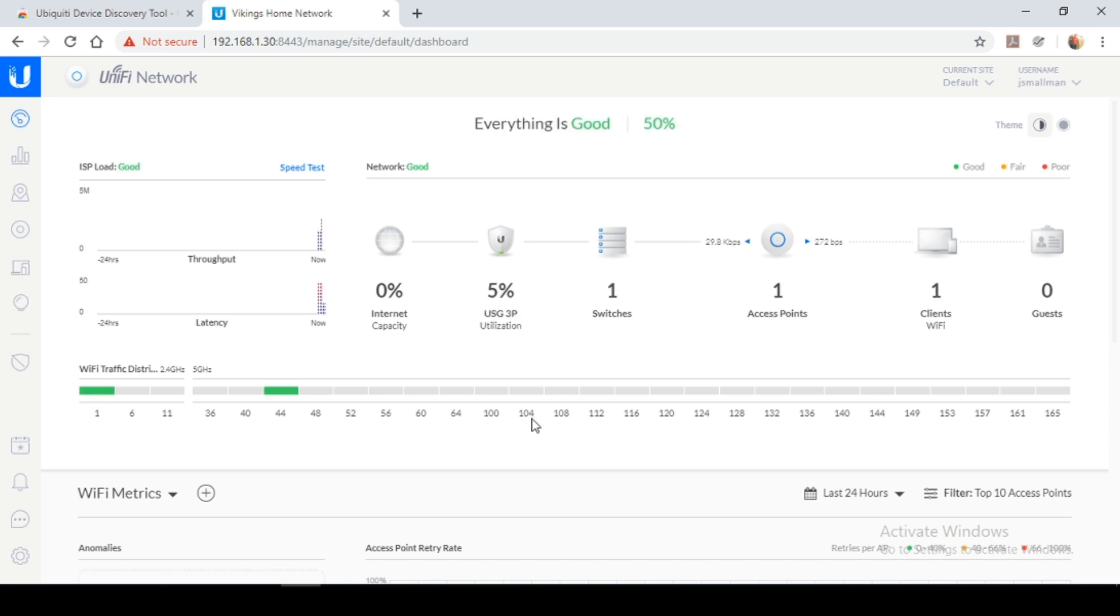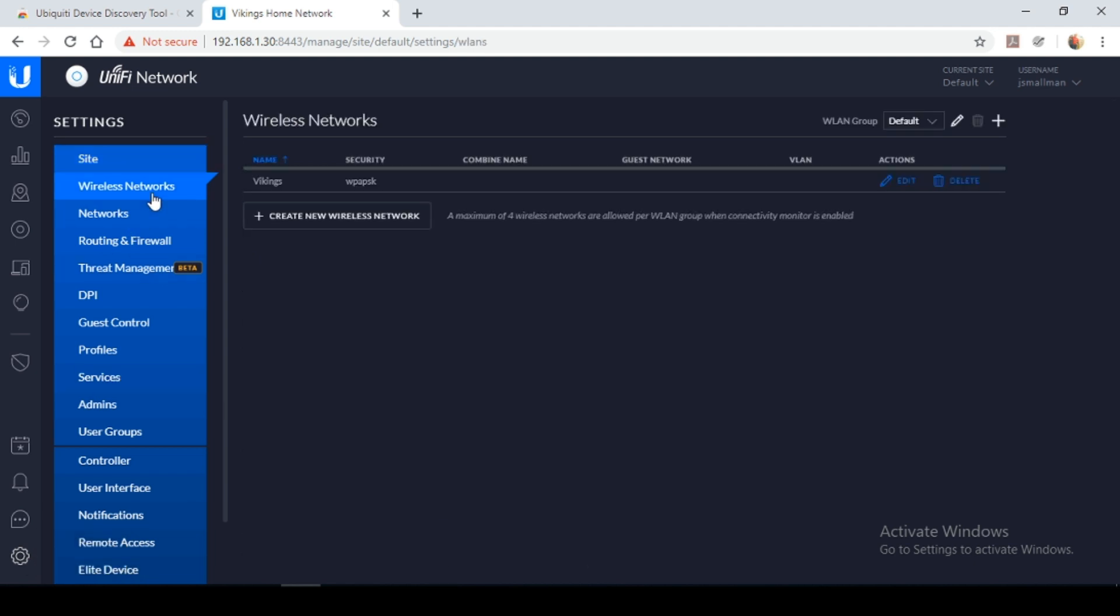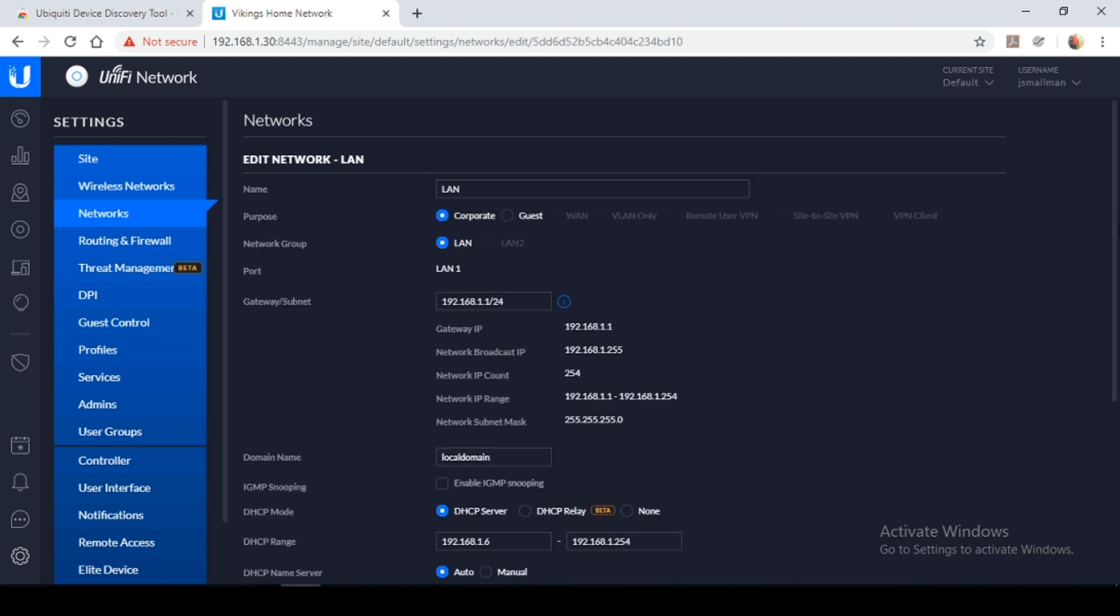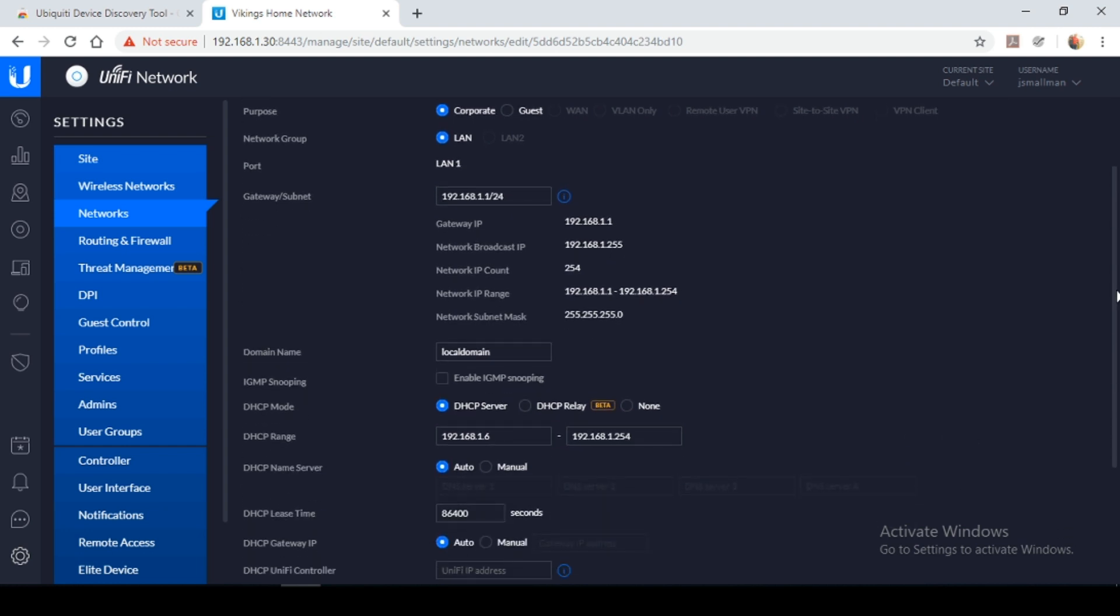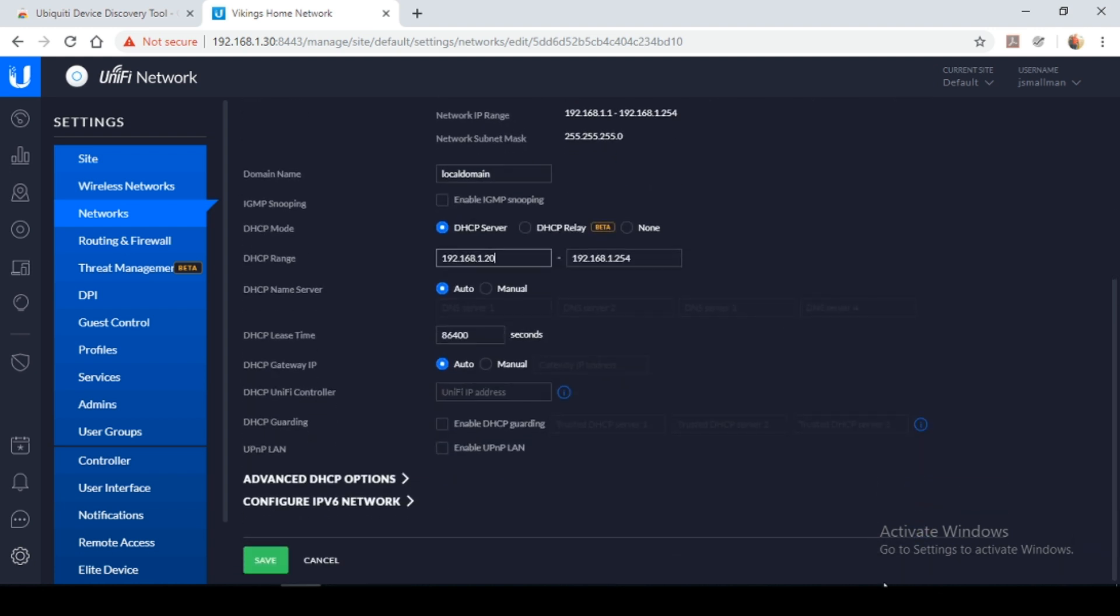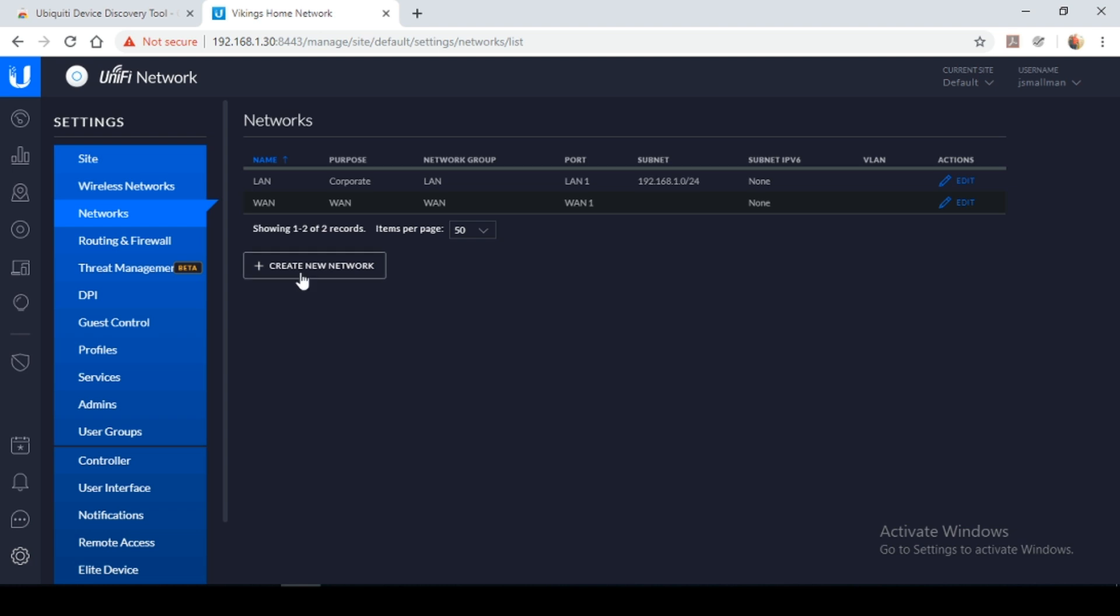So I just want to walk you through an additional step of creating a guest network. So to do this you're going to scroll all the way to the bottom under settings tab. Here if you look at wireless networks there we have the Vikings wireless network that we had initially set up. If you select networks here we have our corporate default network and our WAN connection. So I just want to select edit and I just wanted to reserve a couple IP addresses on my main network. So I'm going to adjust the DHCP scope for the addresses to start at dot 20.